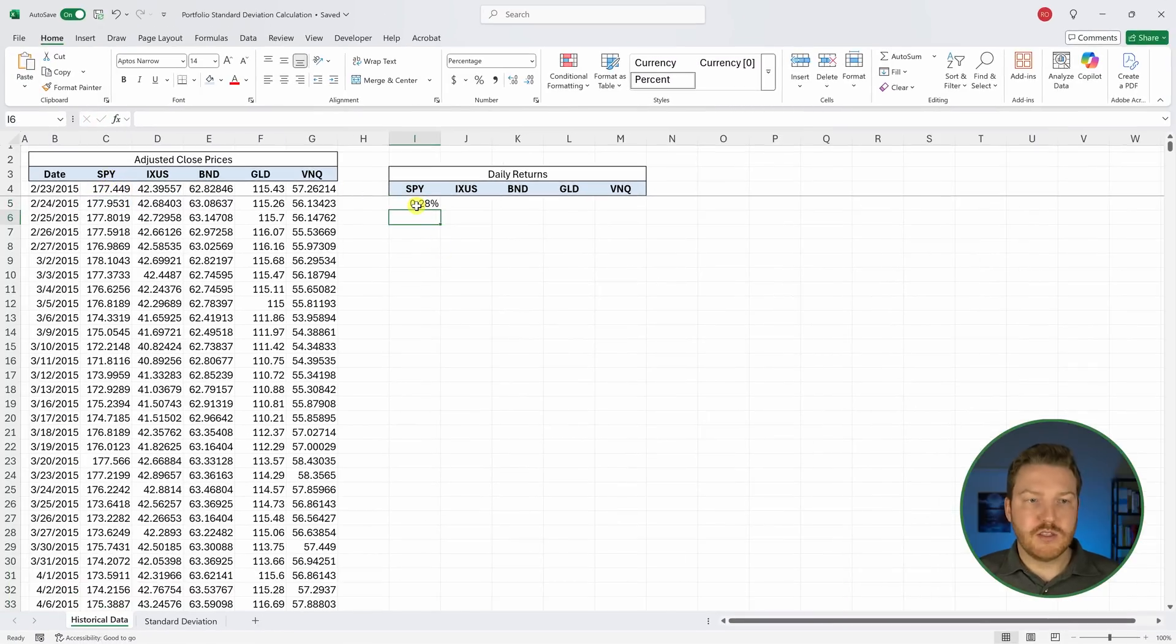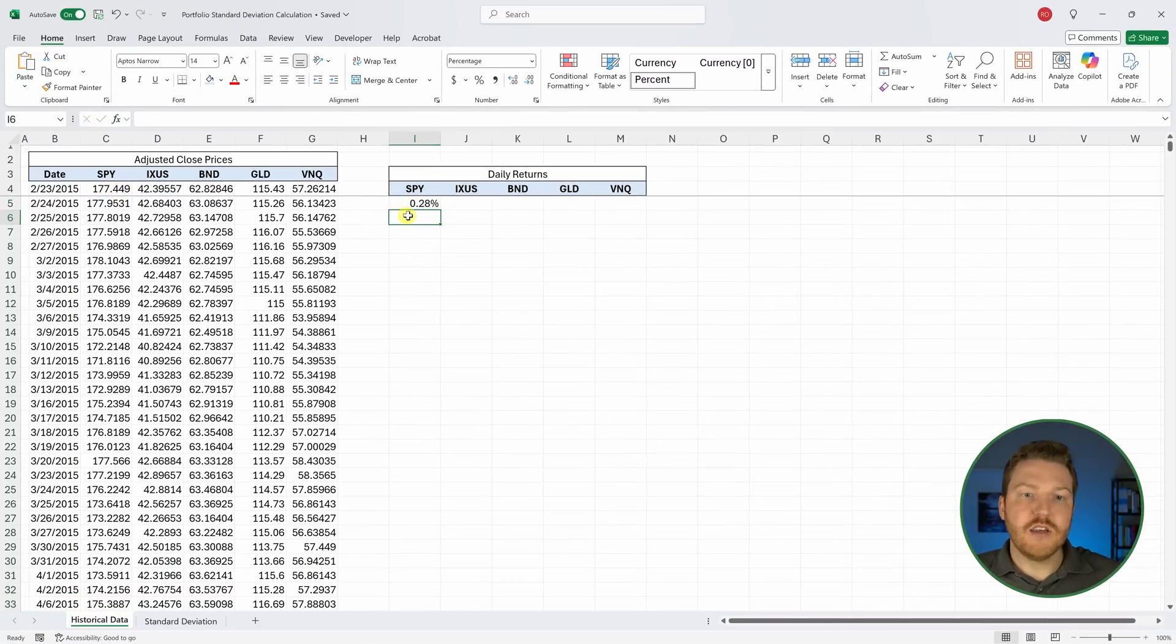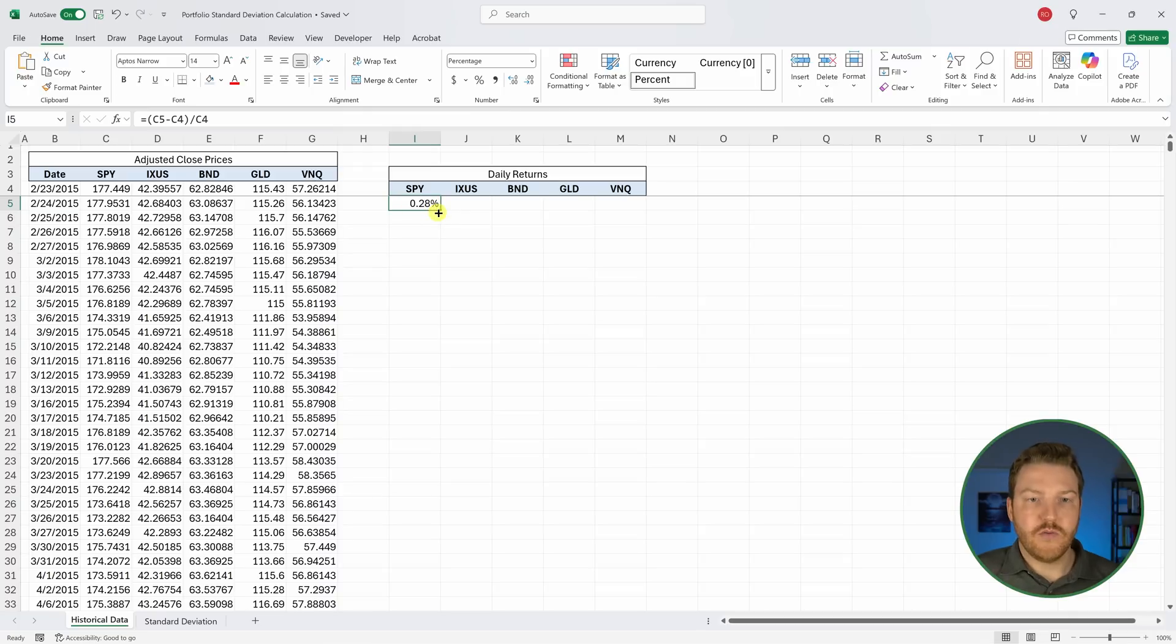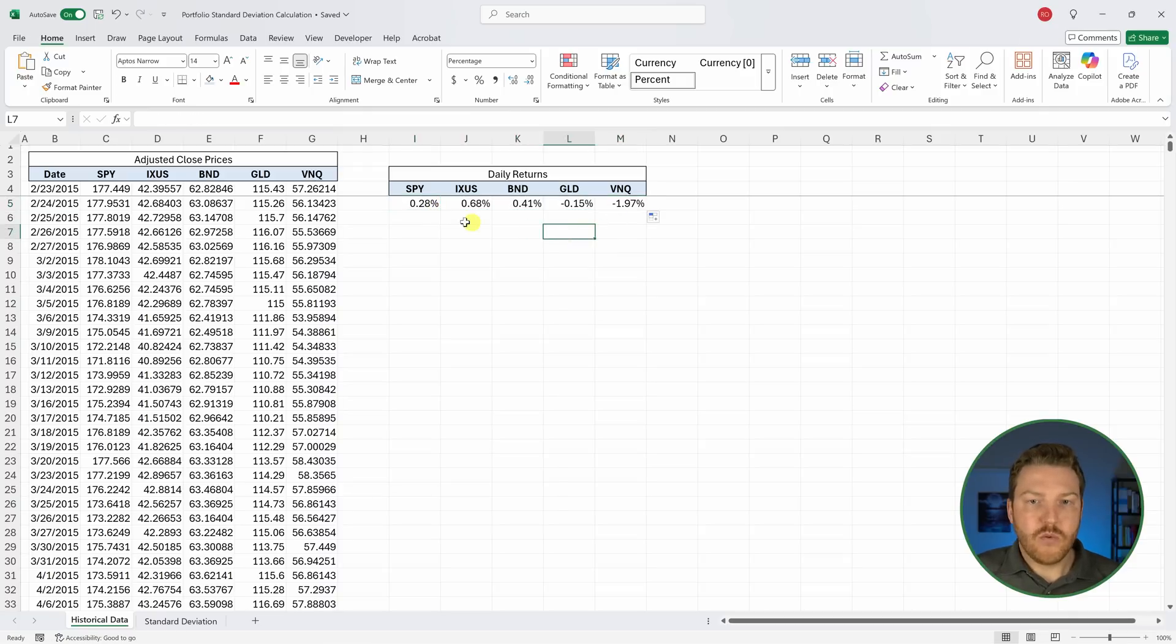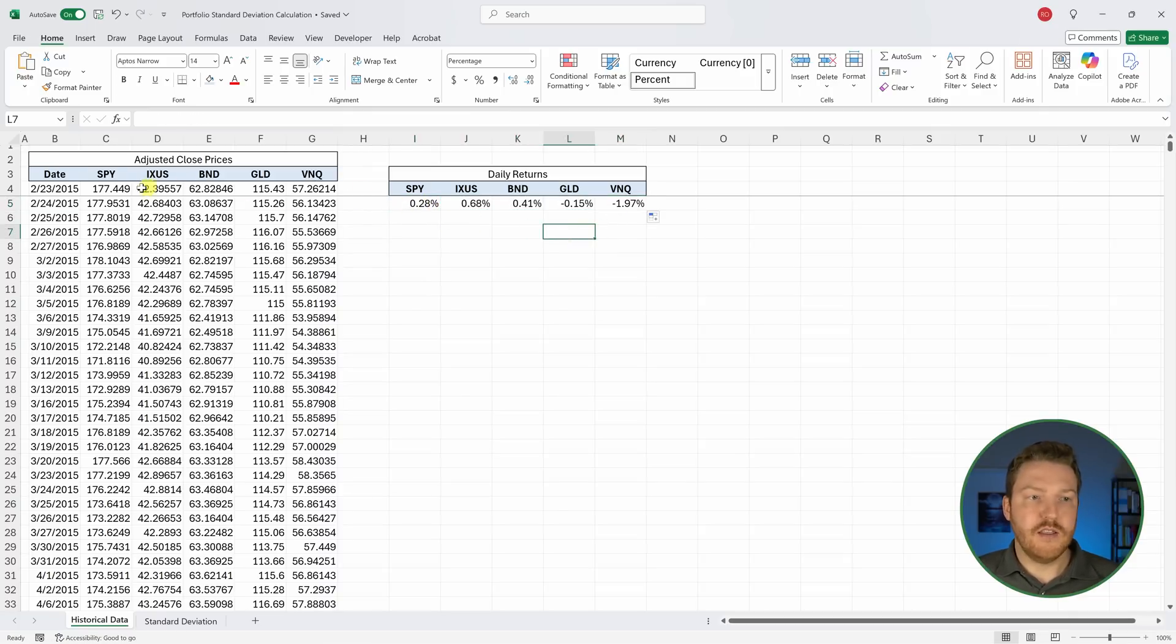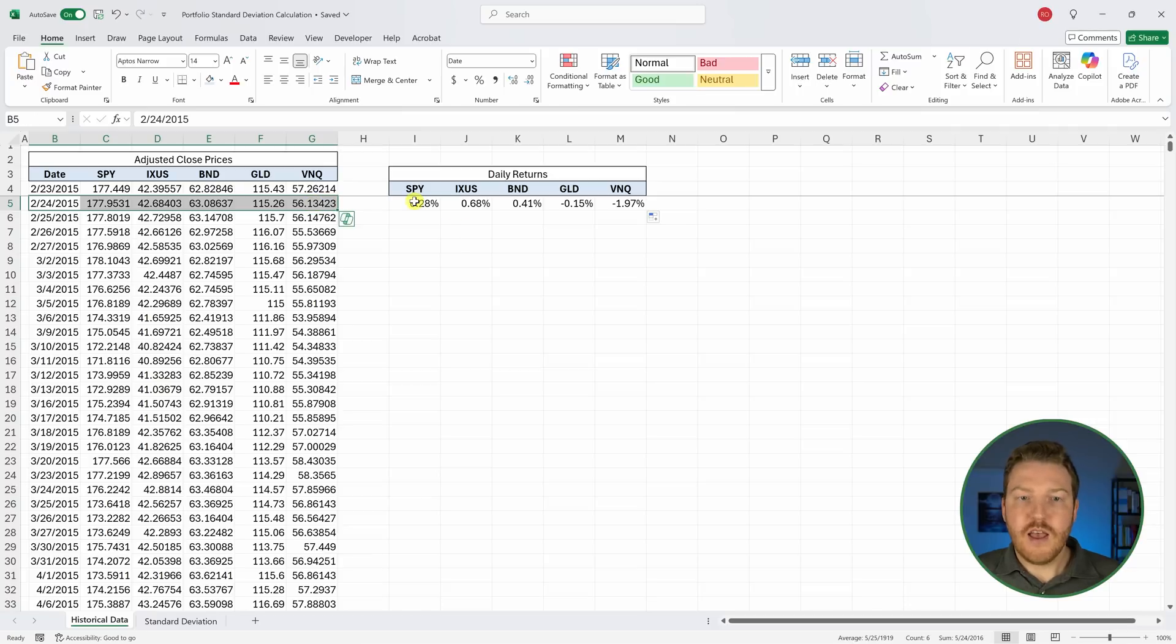We can see that on this day, the SPY increased by 0.28%. Now, if we drag this all the way to the right, we can see how each of these stocks did on this first day.